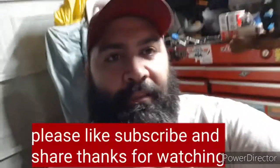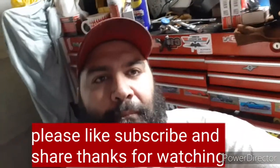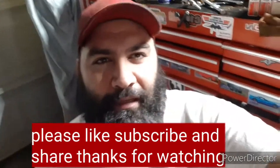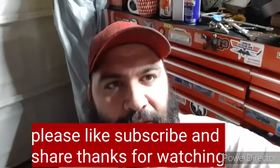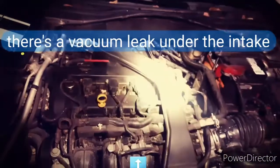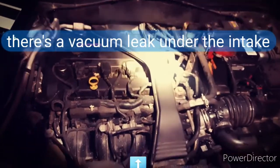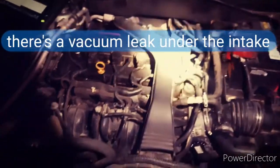All right, without any further ado, let's get into it. Please like and subscribe and thanks for watching. Hey y'all, I don't know if you can hear it, but we have a small vacuum leak coming from somewhere.